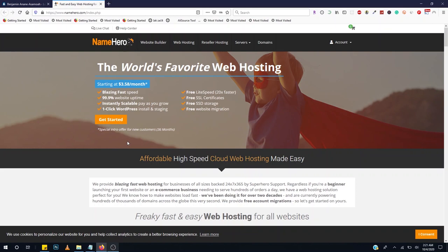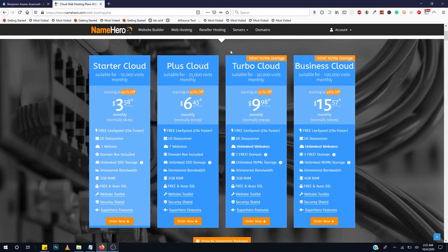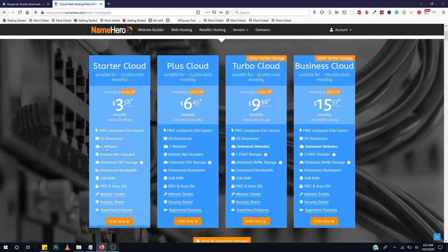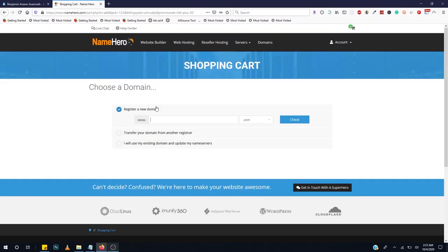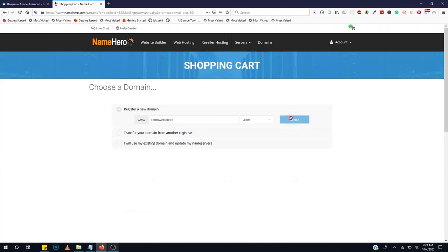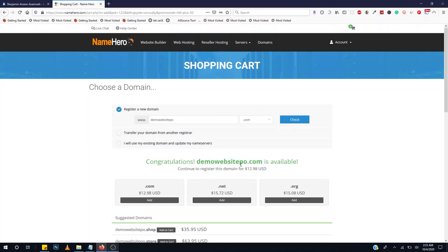I chose NameHero over SiteGround because of their prices — they have unbeatable prices for startups. I also have a SiteGround link in the description below. Click on the Get Started button, scroll down, and you'll see four plans. I recommend the Plus Cloud because we can host seven websites and e-commerce sites need a lot of functionality. You can choose one, two, or three years — the more years, the less it costs. Then you enter your domain name and click Check to see if it's available.